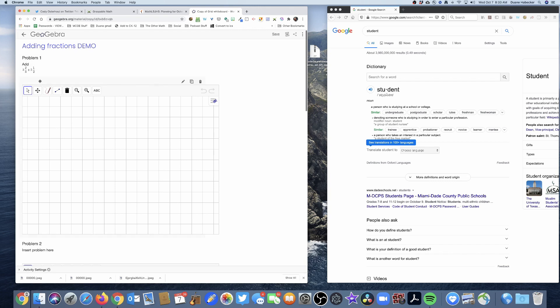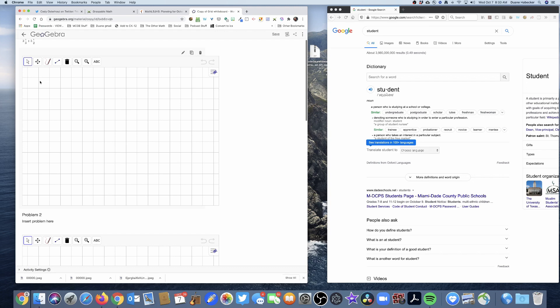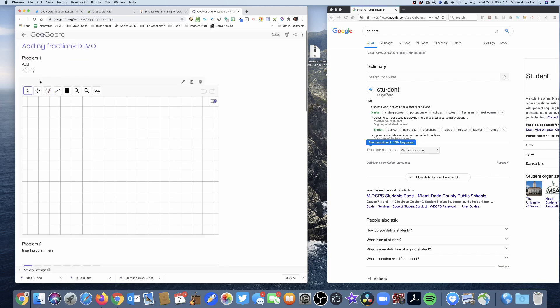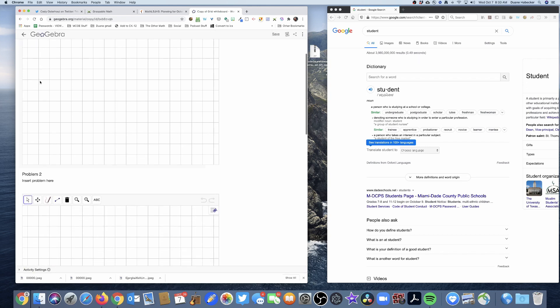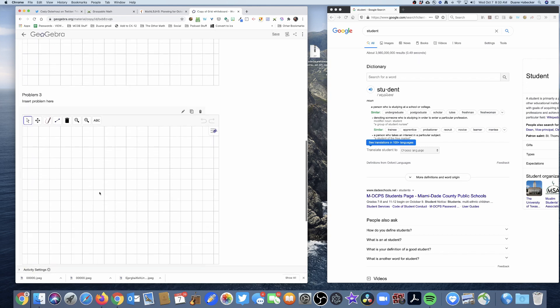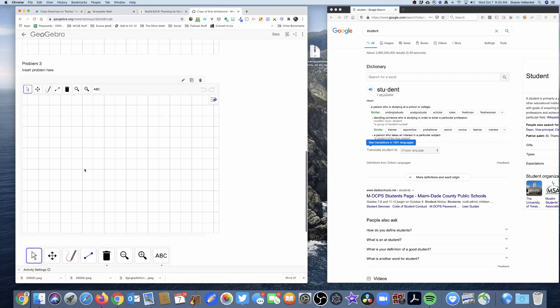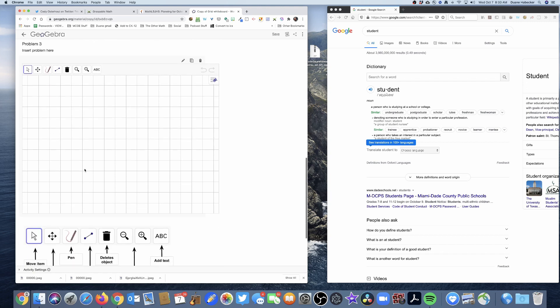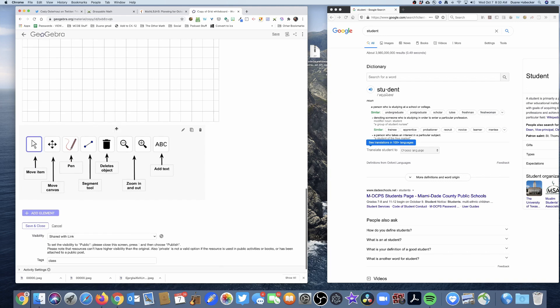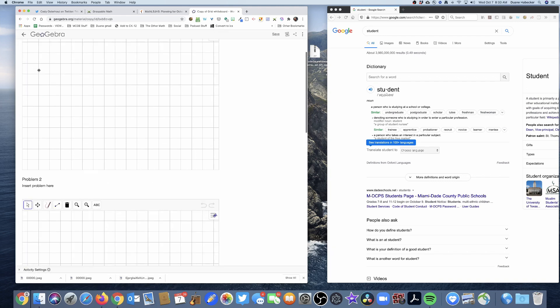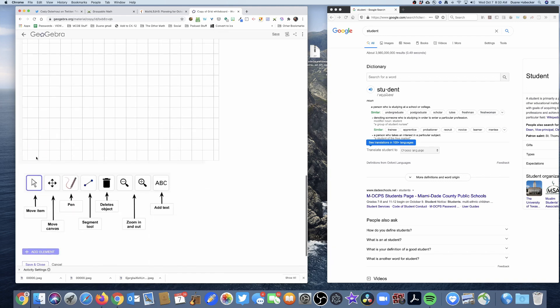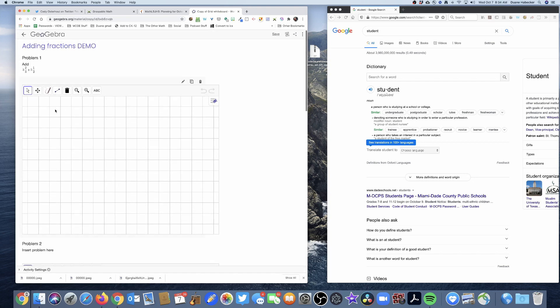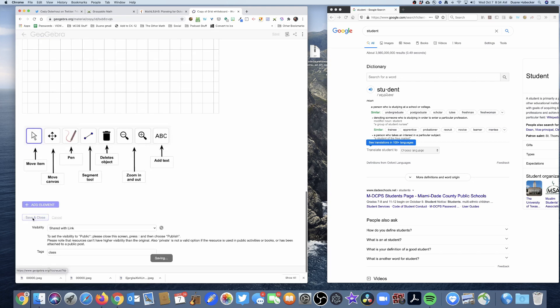But really, I don't need to do that because I'm going to be using this in a whole class setting. So I'm going to be kind of telling them what problems to add on this canvas, this canvas, and this canvas. So they're going to have three canvases to do three demo problems. All right. And then once I have either added the problems, inserted the problems here, or once I'm just ready, cause all I did was rename it. I'm going to click save and close.